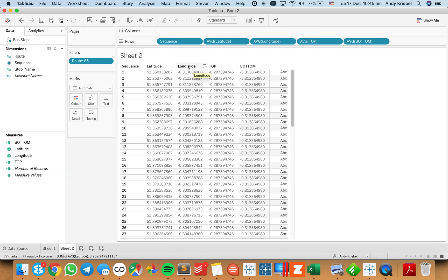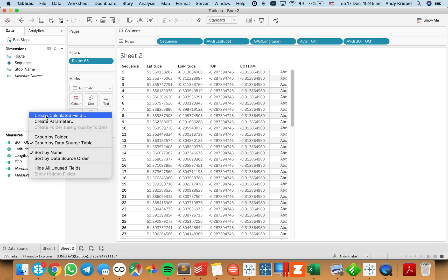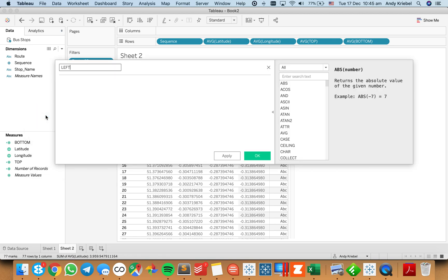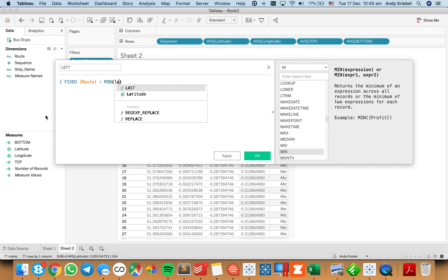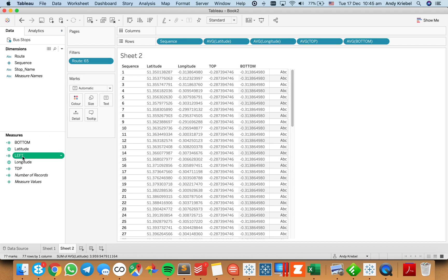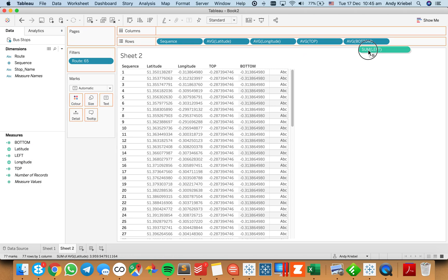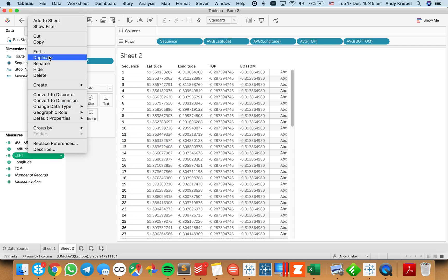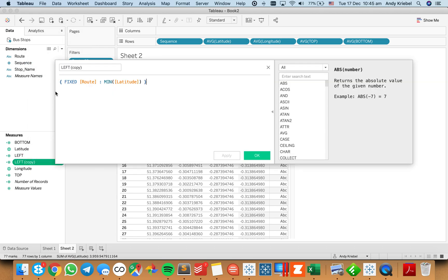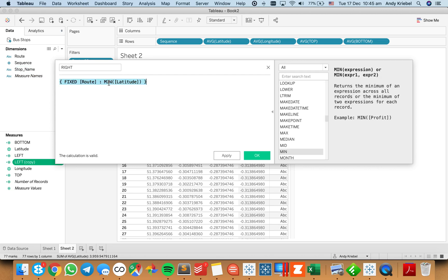Now I need to get the left and the right, which will be based on my latitude field. My 'left' is going to be — again, fixed on the route — for each route, I want to get the minimum latitude. I'll change the default aggregation to average. Then I'll duplicate that field to create 'right' — in this case, the right boundary is going to be my maximum latitude.